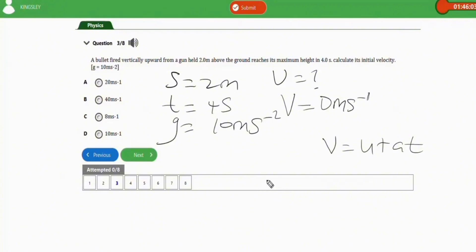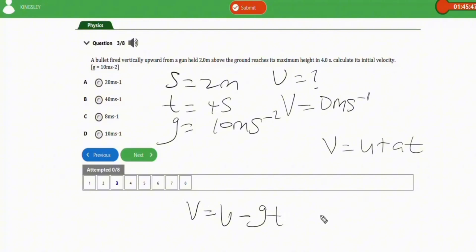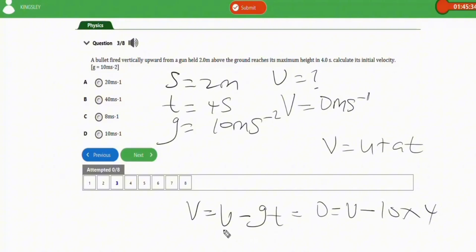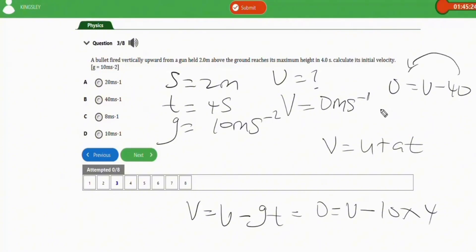Since the bullet is fired vertically upward, it is going against gravity, so the equation becomes v equals u minus gt. Plugging in: 0 equals u minus 10 times 4, giving 0 equals u minus 40. Therefore u equals 40 meters per second. The correct option is option B.